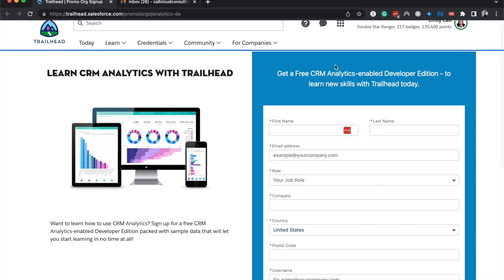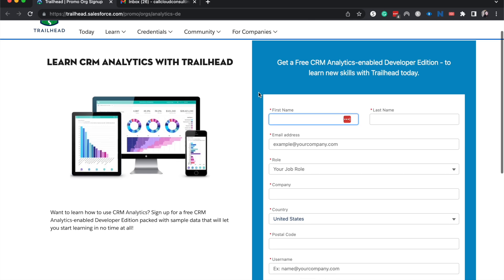Salesforce a couple of years ago bought Tableau and so they've been working to create some really awesome CRM analytics tools that cross over both areas. I will link this down below, the sign up for the org, but let's go ahead and get started.